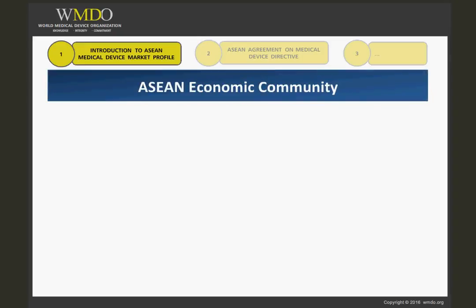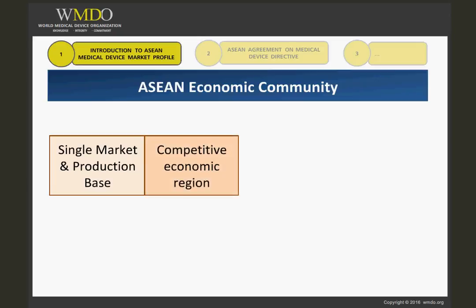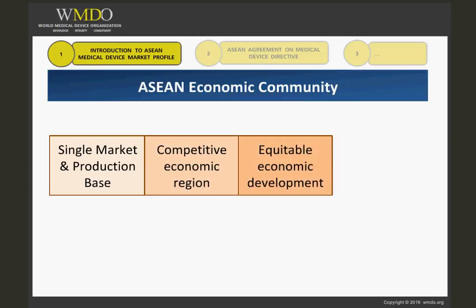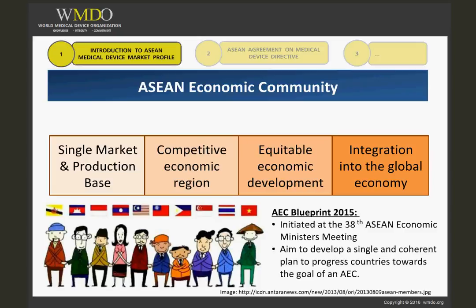With the diversity across ASEAN countries, ASEAN leaders first declared in 2003 the formation of an ASEAN Economic Community as the agreed goal of regional economic integration. The AEC is built on four key mutually supporting characteristics: a single market and production base, a highly competitive economic region, a region of equitable economic development, and a region fully integrated into the global economy. The AEC Blueprint 2015 was thus initiated at the 38th ASEAN Economic Ministers' Meeting in Kuala Lumpur, with the aim to develop a single and coherent plan to progress countries towards the goal of an AEC.